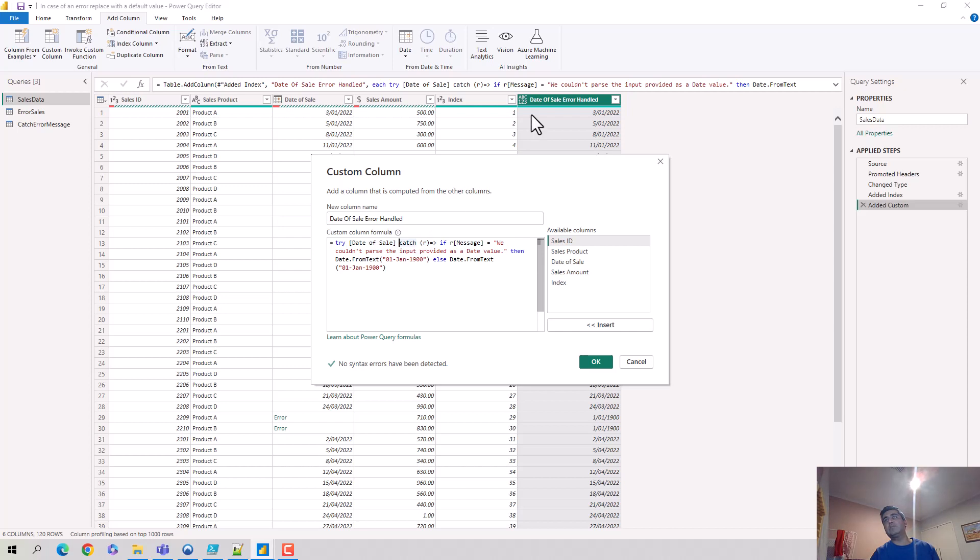But in case the error message becomes, you know, we couldn't format it because it is a date issue, then it converts it into first of January 1900.